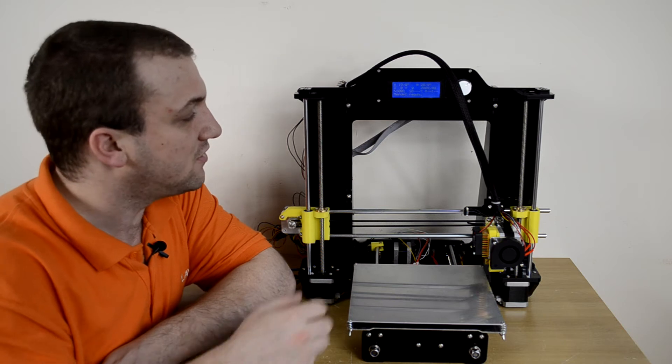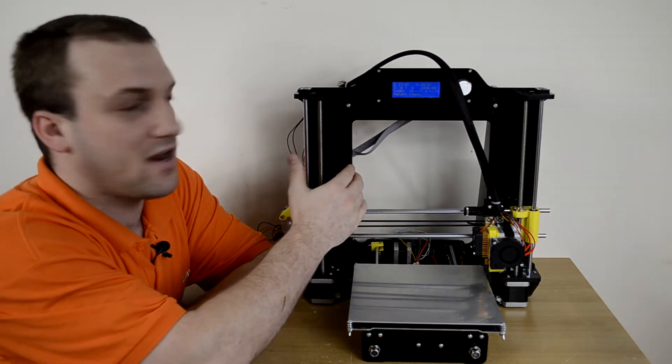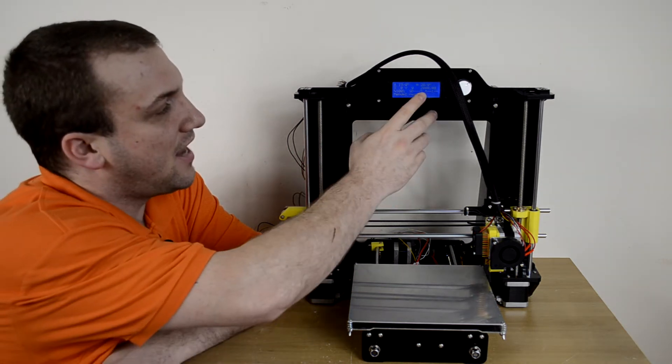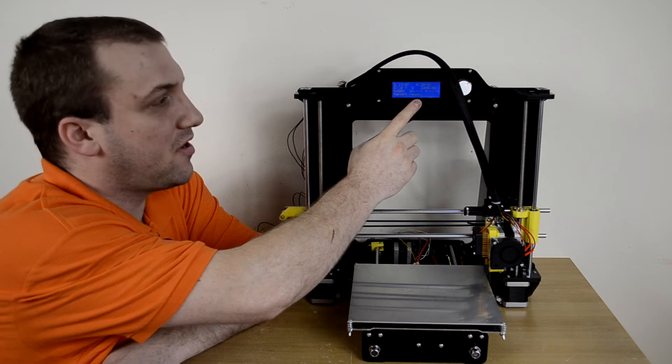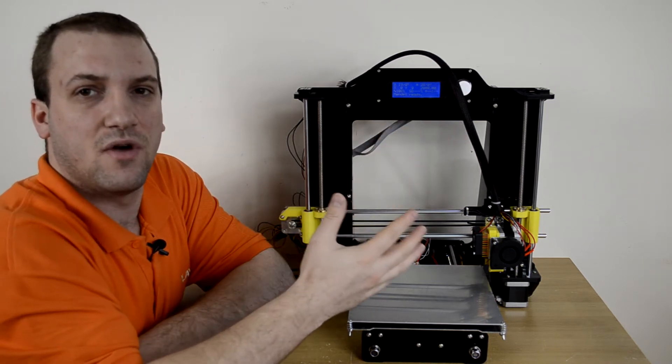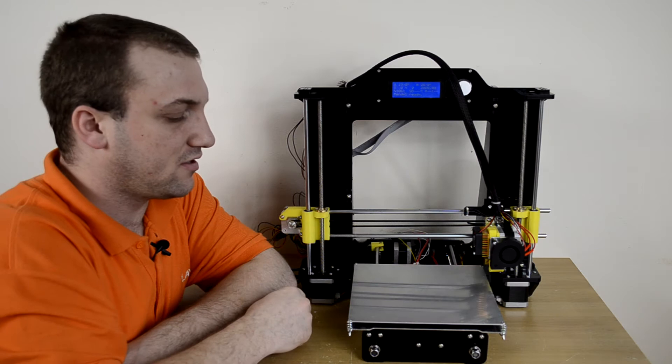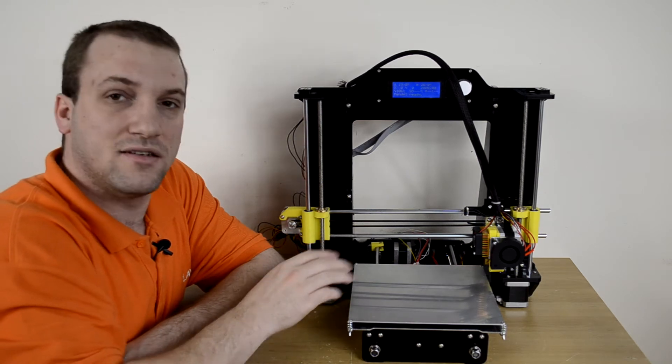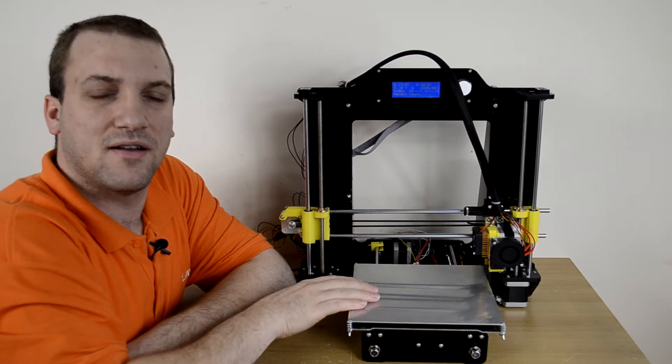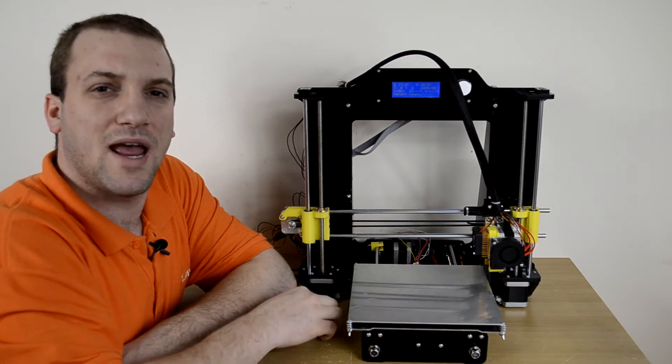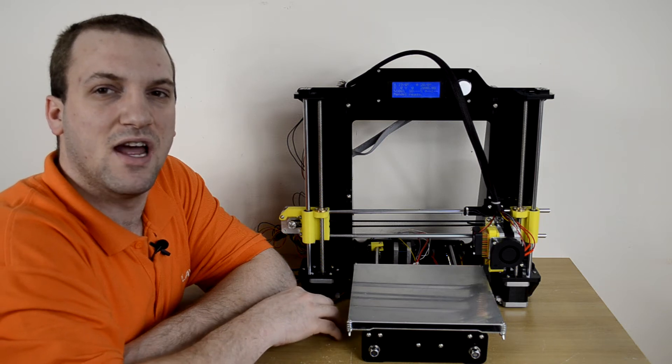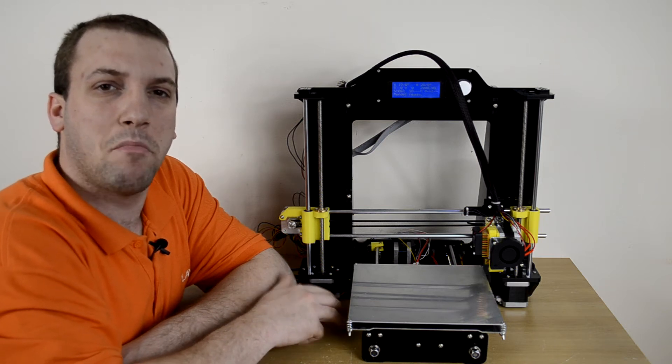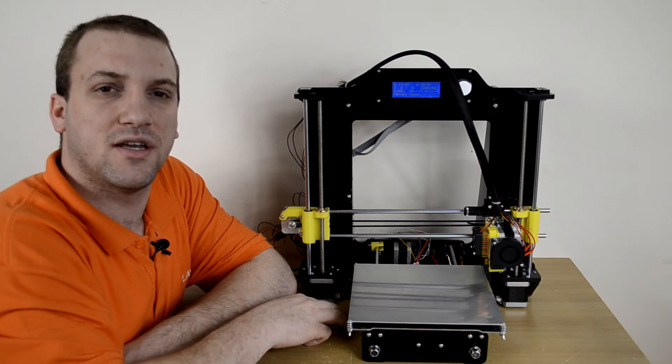As you can see it features a nice acrylic frame, it has an LED display up here with knobs where you can change some settings and do manual configurations. It has a nice wide printing base that allows it to print almost up to an 8x8x7 inch area and is also backed by a 1 year warranty.